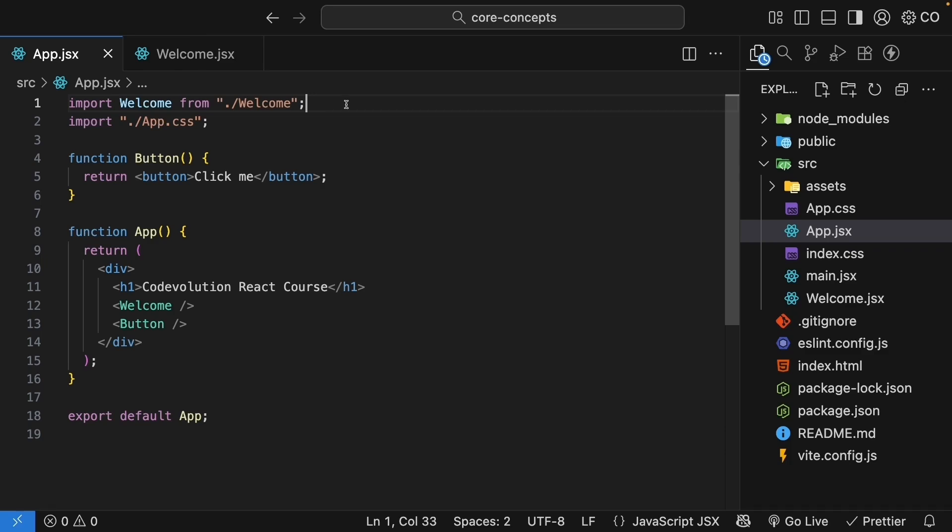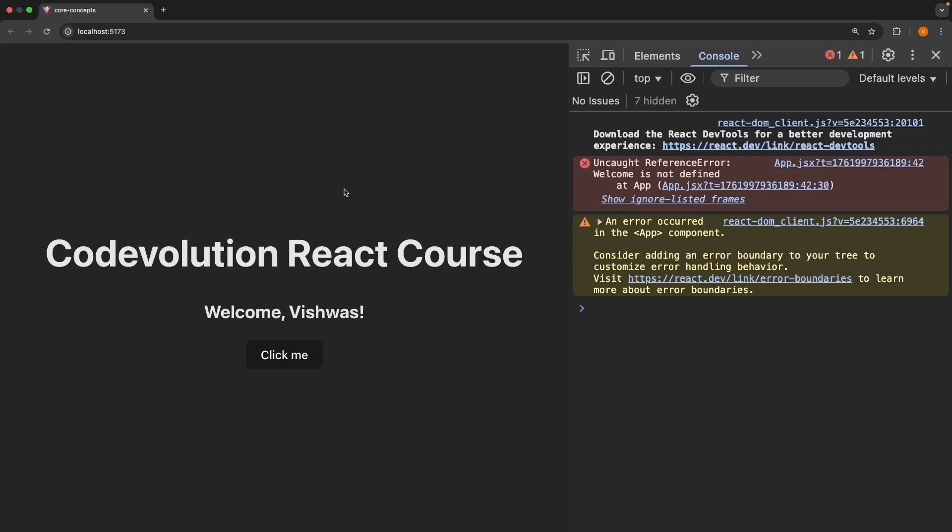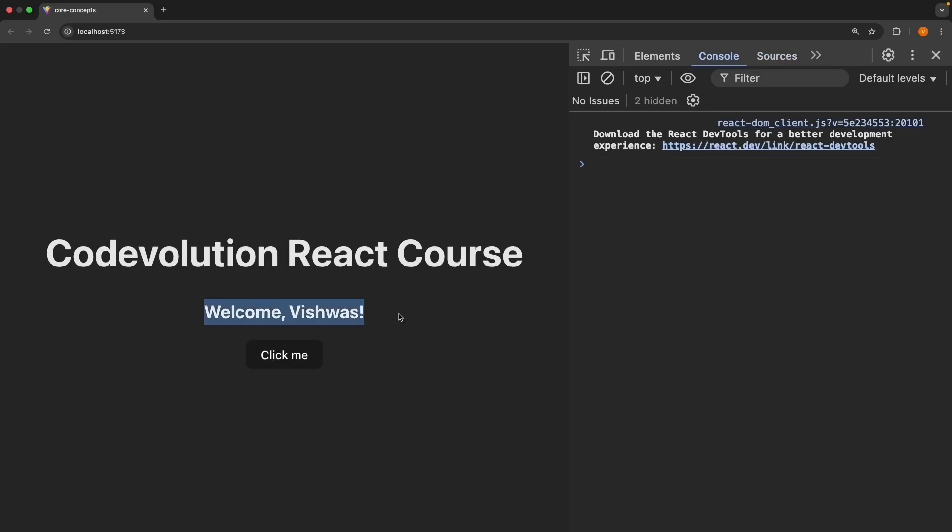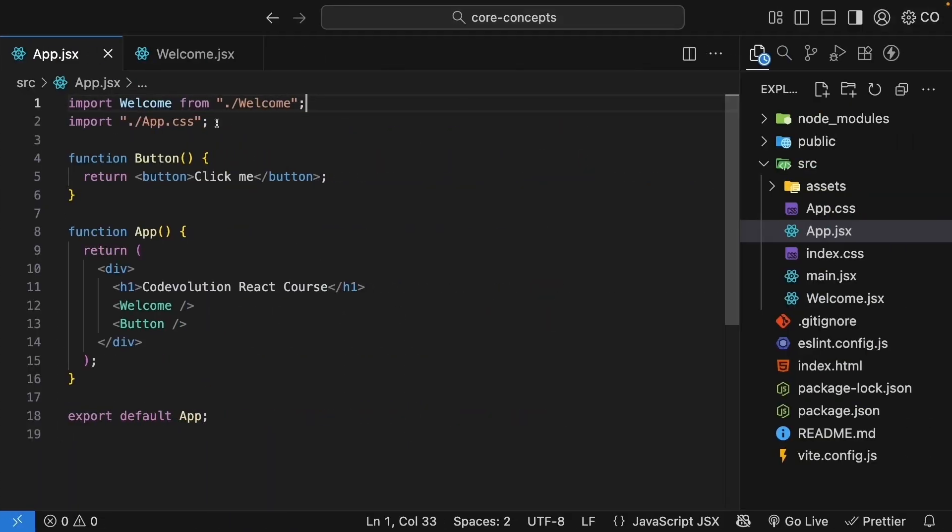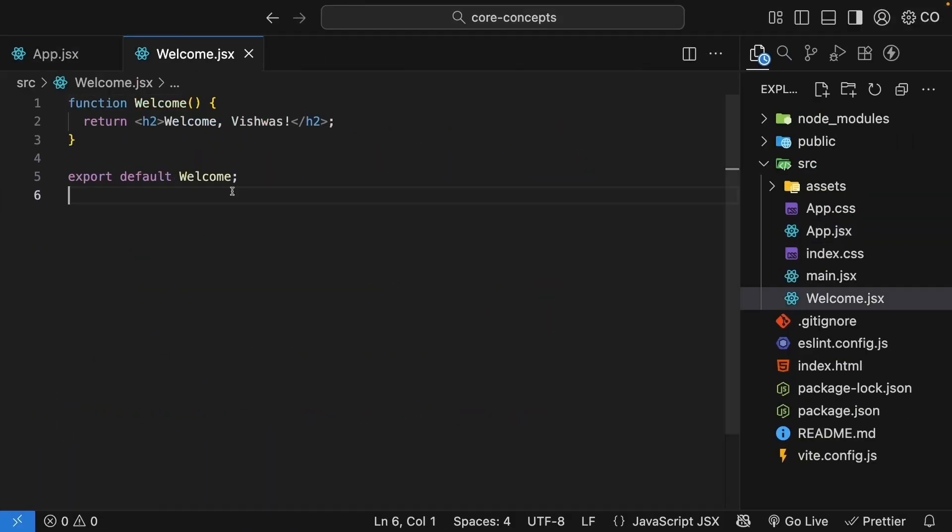Save both the files. Refresh the browser. Our welcome component is back. But now, it's properly organized in its own file.